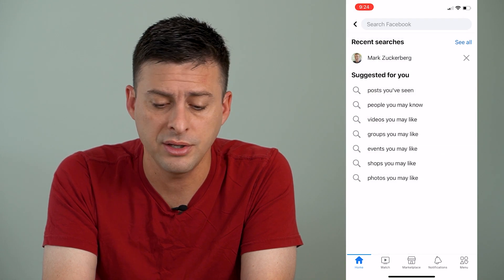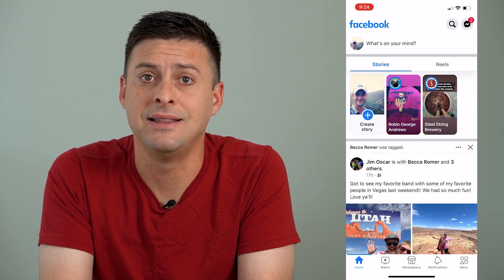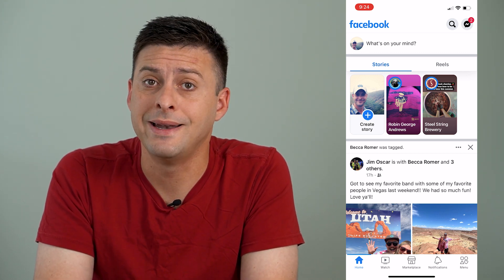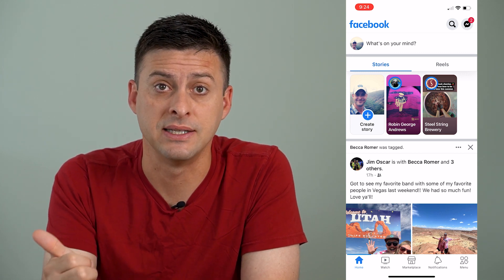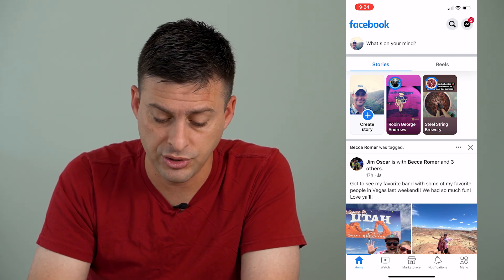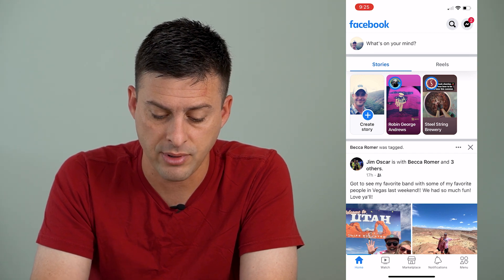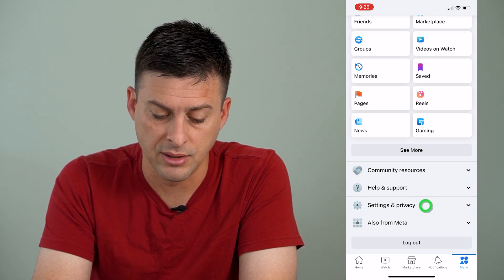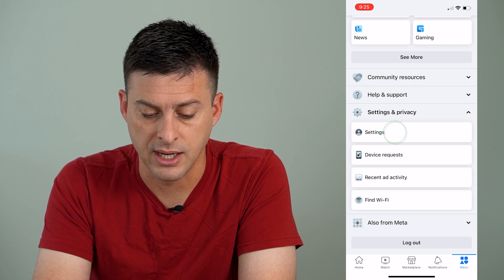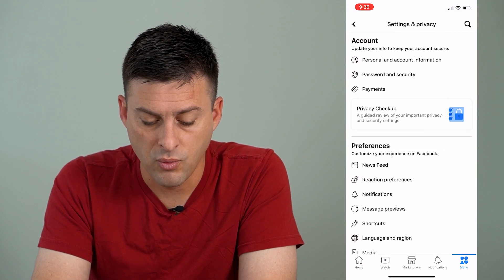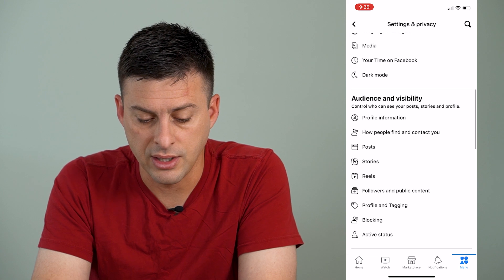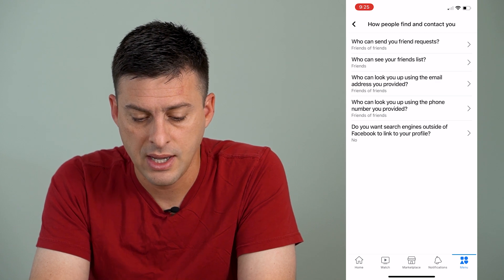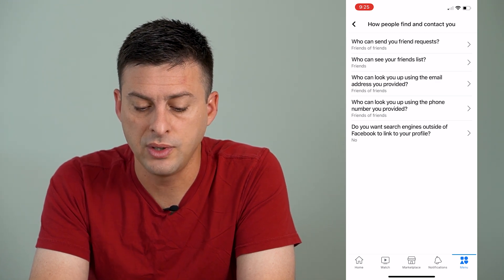Now if you're on somebody else's profile and it doesn't give you the ability to add them as a friend, there are a couple of different reasons why. One is potentially the privacy settings that they've enabled, and I'll show you what those are. At the bottom right here let's tap on Menu, then scroll down until we get to Settings and Privacy. Open that up and tap on Settings. Once we're here we can scroll down and it gives the option 'How people find and contact you.' Tap on that and the very first option is 'Who can send you friend requests.'